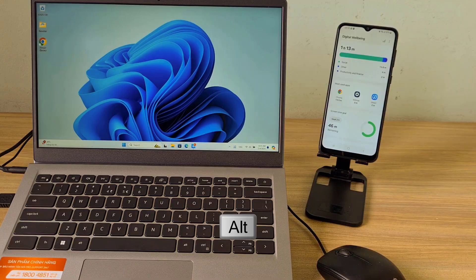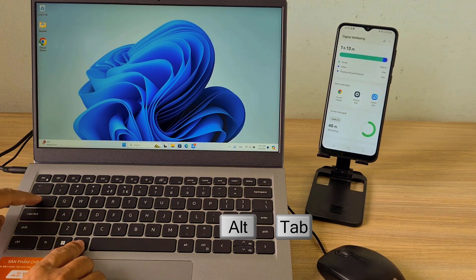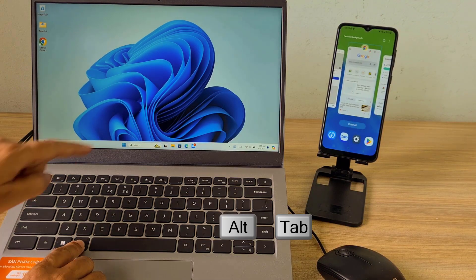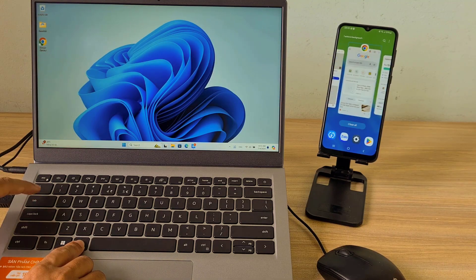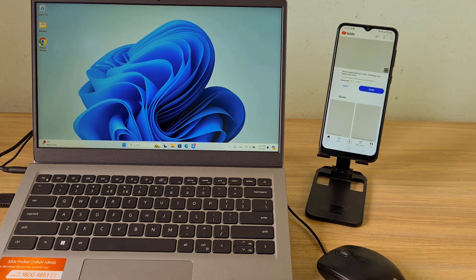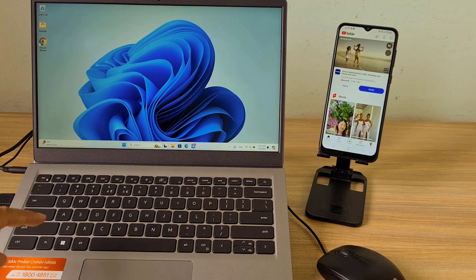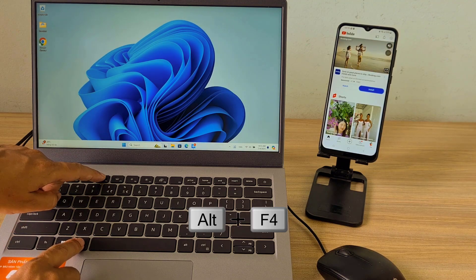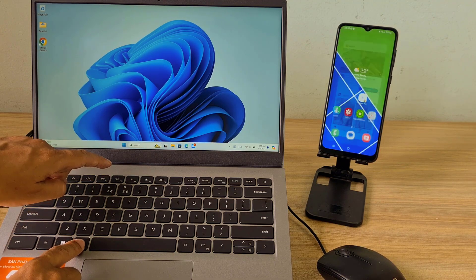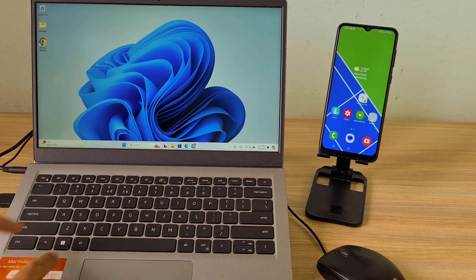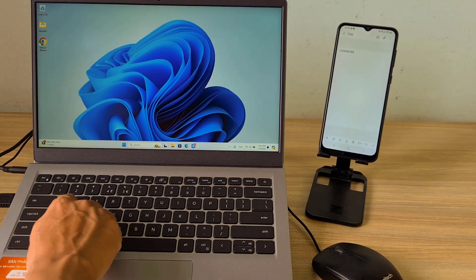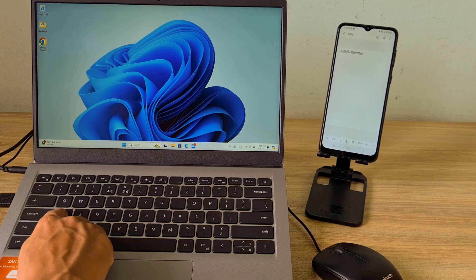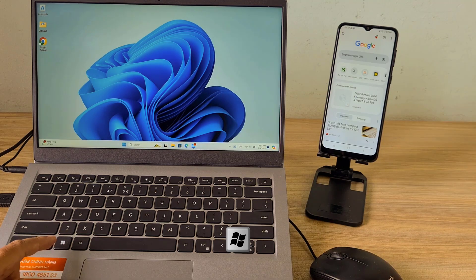Here are some basic keyboard shortcuts for you to control your phone using your computer keyboard. When you press CTRL+Tab, it activates the tab switching functionality, allowing you to cycle through your open applications. CTRL+F4 helps you close the current application. CTRL+D helps you return to the home screen.